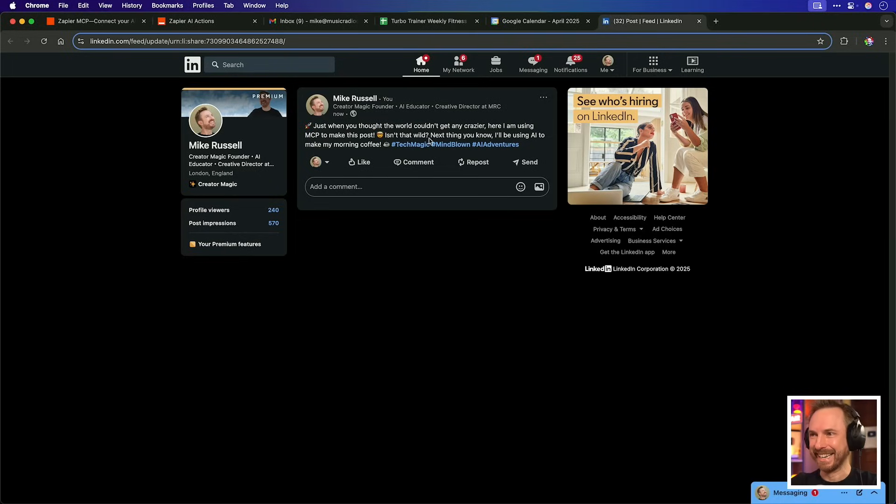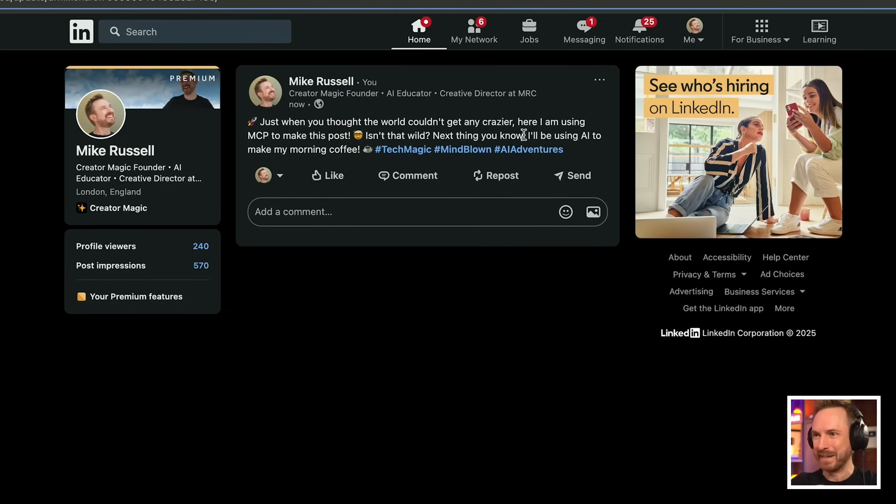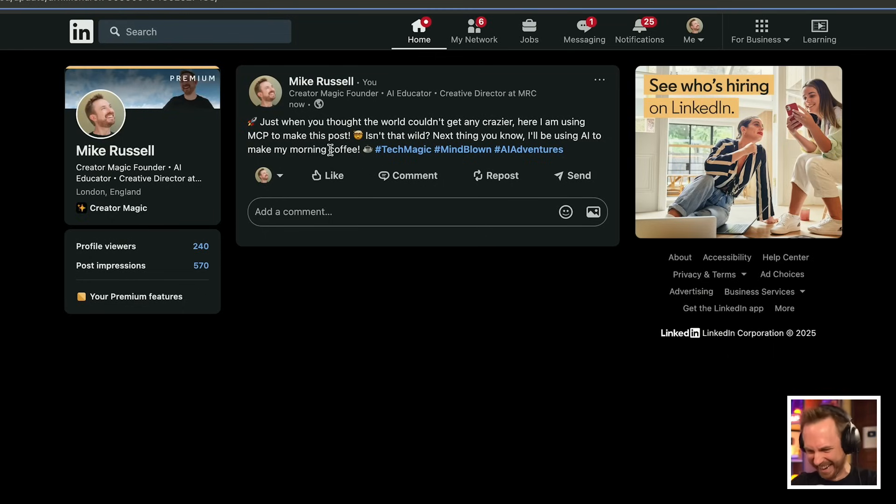Just when you thought the world couldn't get any crazier. Here I am using MCP to make this post. Isn't that wild? Next thing you know, I'll be using AI to make my morning coffee. Rather cheesy, but how cool is that? I can just order my AI to make social media posts and it'll do it on my behalf. And what's more, as you've seen earlier in the video, it can use context from your previous chat. So if you're working on a big project and you want to share a quick update to your LinkedIn network, that is how easy it is to do it. MCP really is the future.